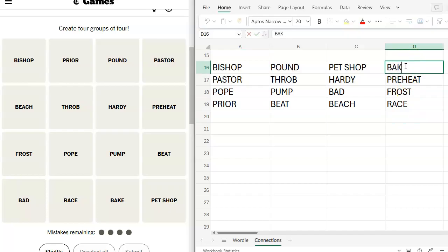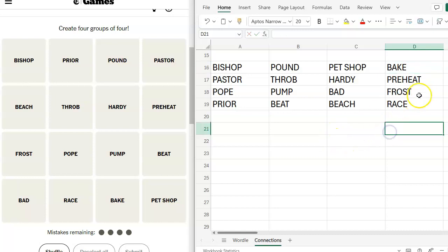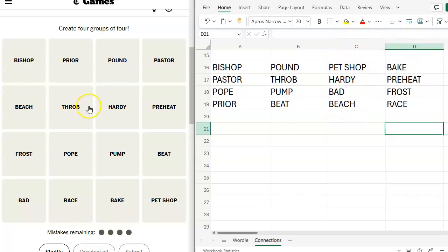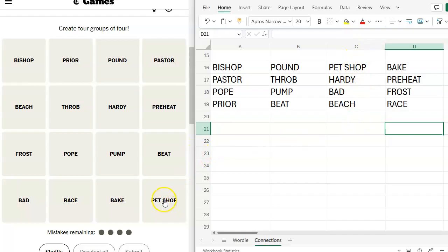Hold on, bake, preheat, frost, race? What? Bake, preheat, frost, race. So bake and preheat, oven settings. Frost, weird, but I still think that I like the others. I think this is going to be purple. I'm not sure about the pet shop boys, but I'm fairly certain. I'm confident enough to take a gamble on it. Admitting it's a gamble, let's see what happens.